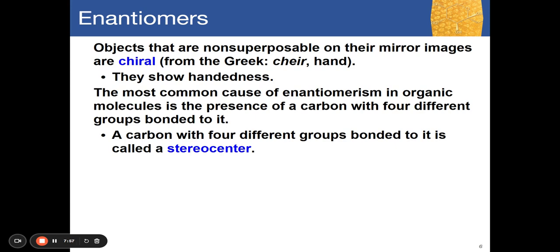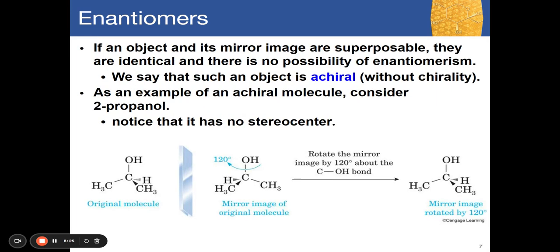Objects that are non-superposable on their mirror image are called chiral — from the Greek word for 'hand.' The most common cause of enantiomerism in organic molecules is the presence of a carbon atom with four different groups attached to it, which we call a stereocenter. If an object and its mirror image are superposable, they are identical and there is no enantiomerism — such an object is achiral.